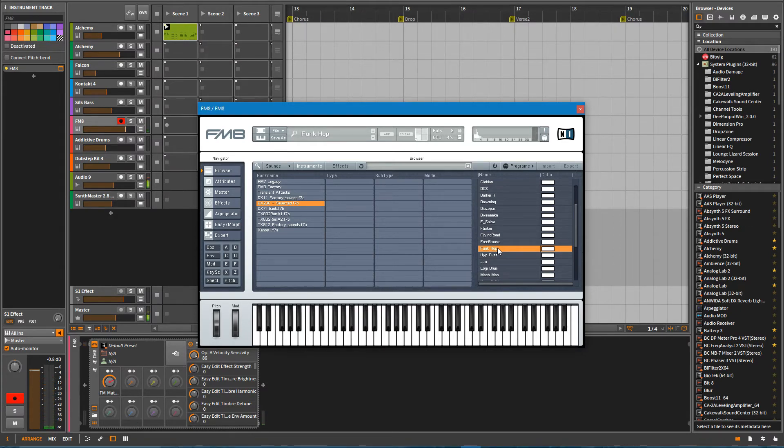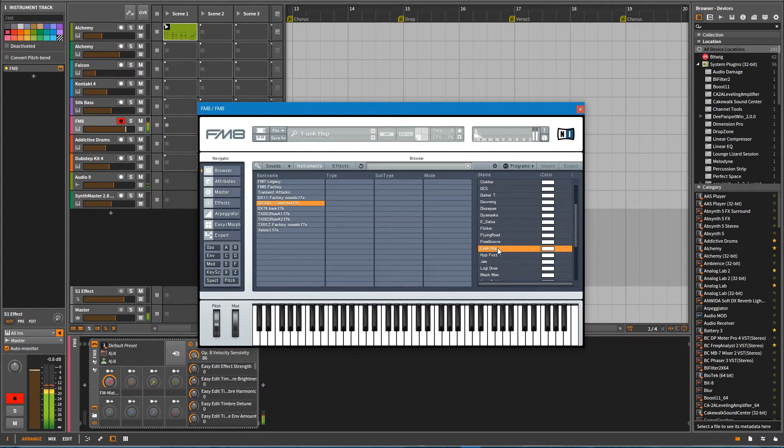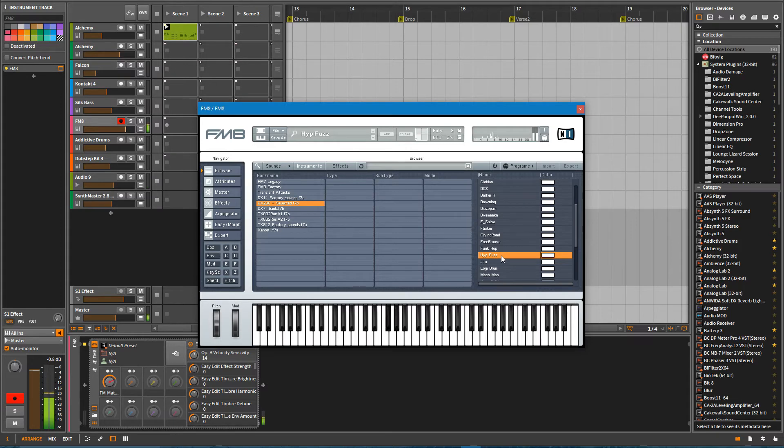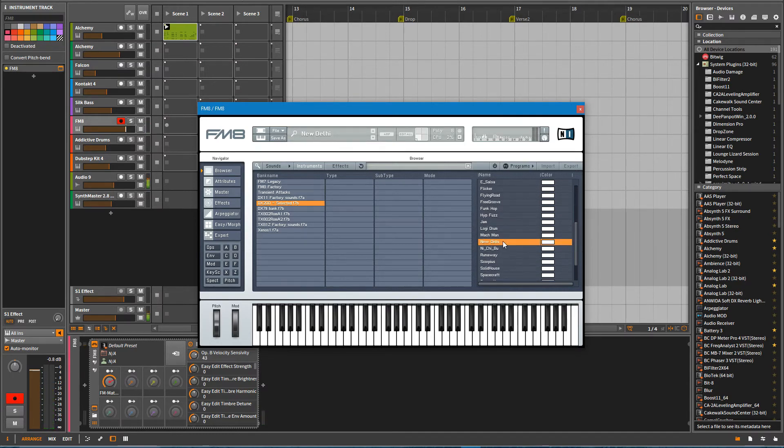So that sound is reminiscent of like a guitar sound, but it's not trying too hard. You know, it is what it is. And, you know, you've got to love it for what it is.